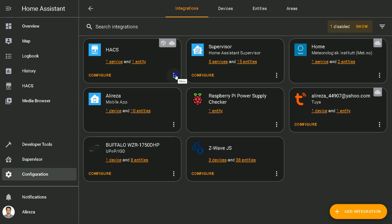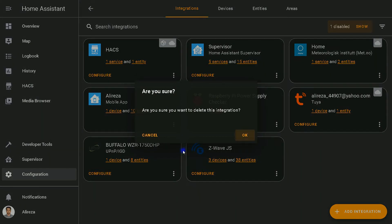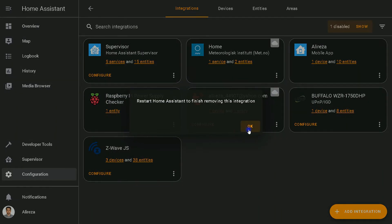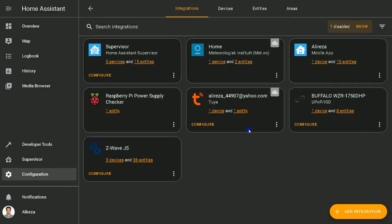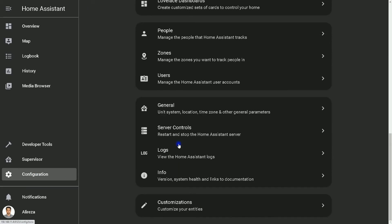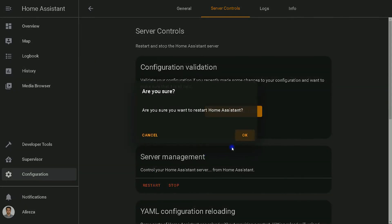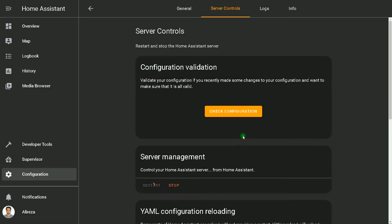Okay, for restarting Home Assistant, I click on Configuration. In the configuration page, I select Server Controls, then select Restart. Okay.